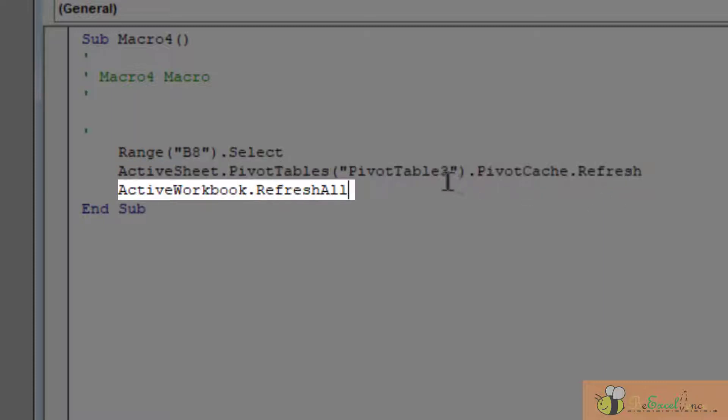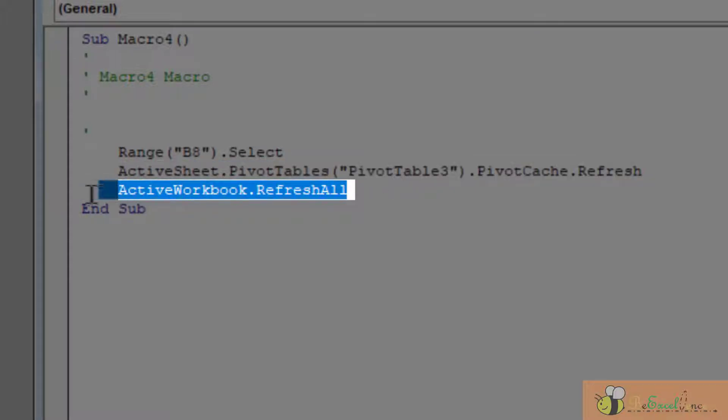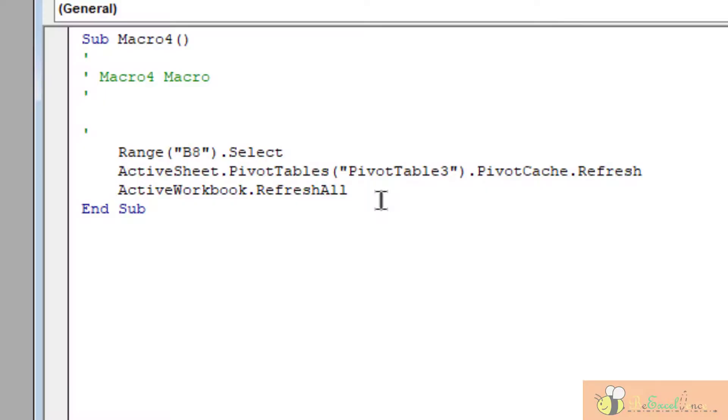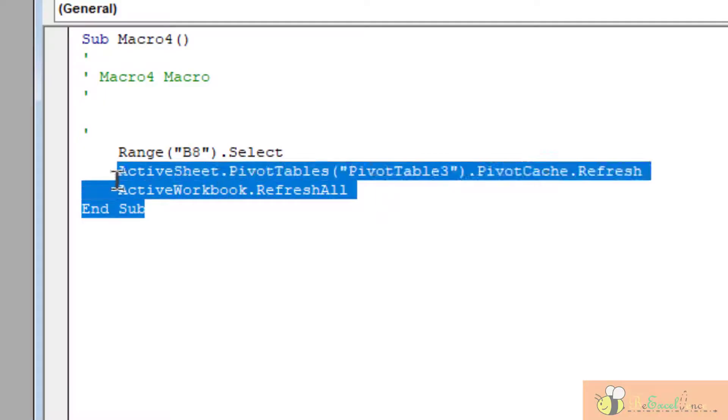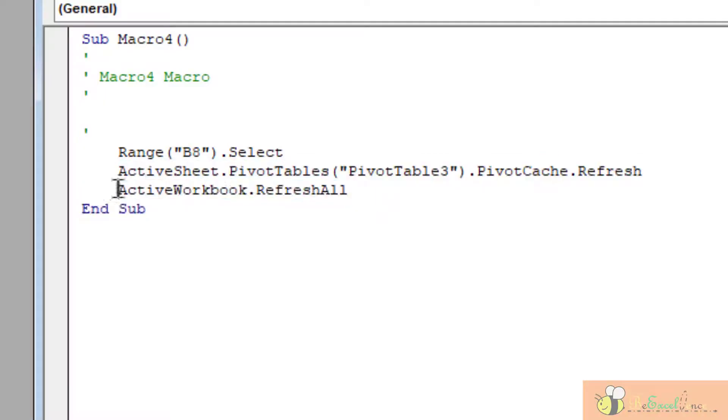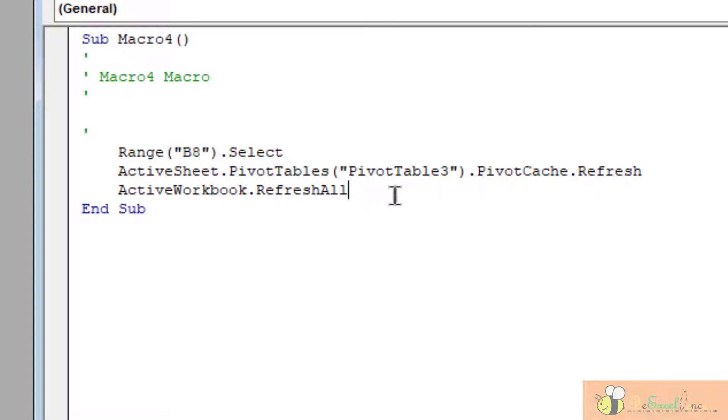The additional action that I performed is to go to the Data tab to Refresh All, and this is the code: ActiveWorkbook.RefreshAll. Actually, I will copy this line of code instead of the second one.